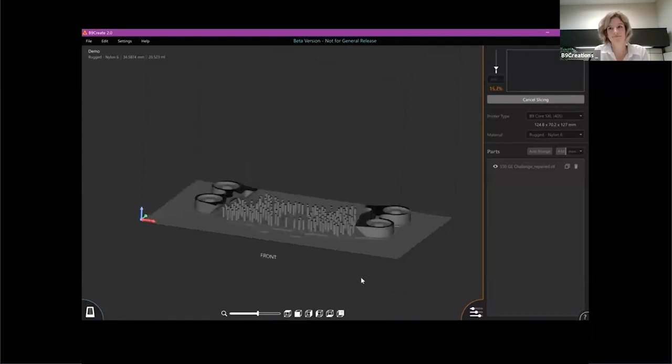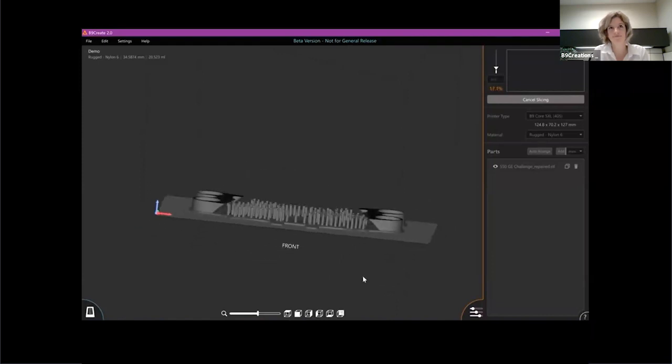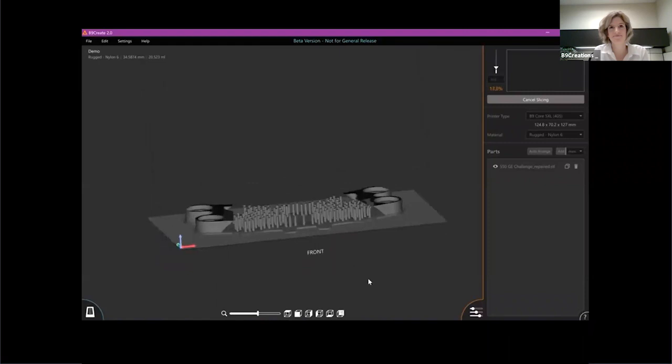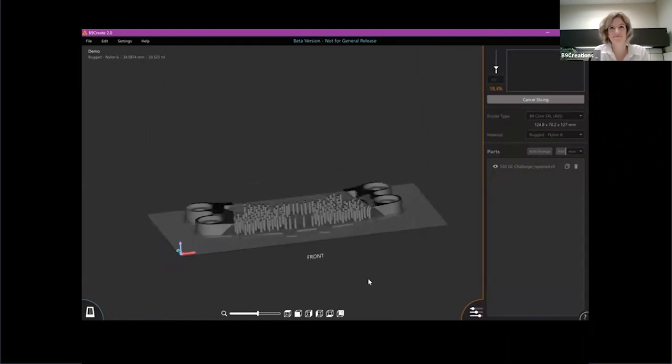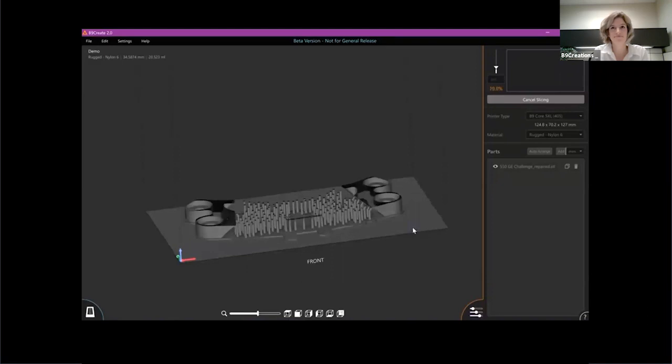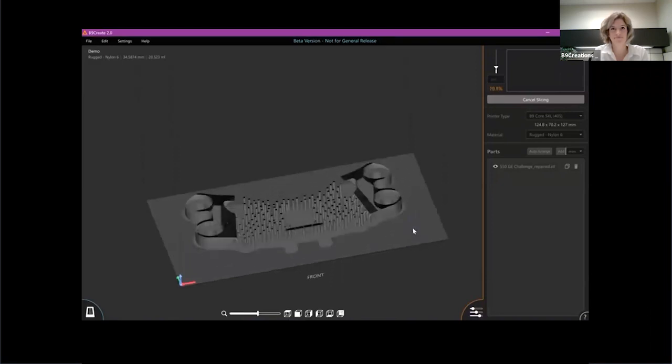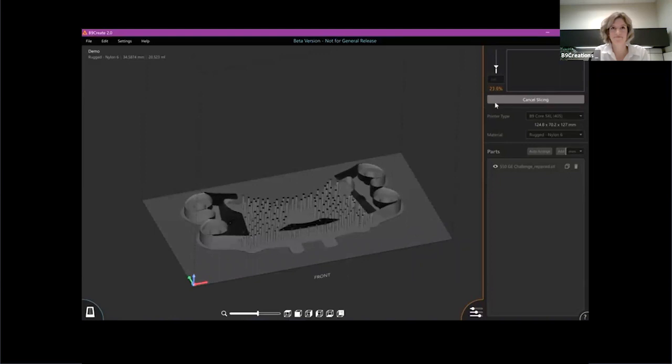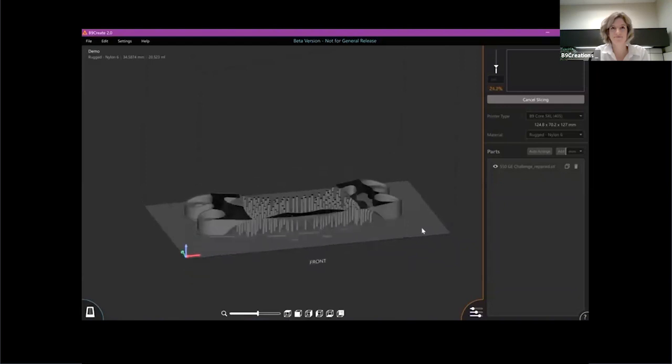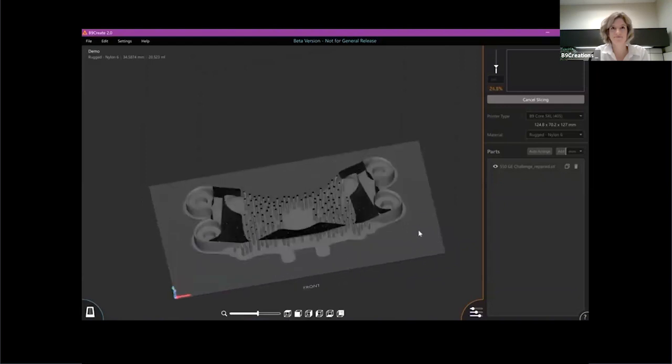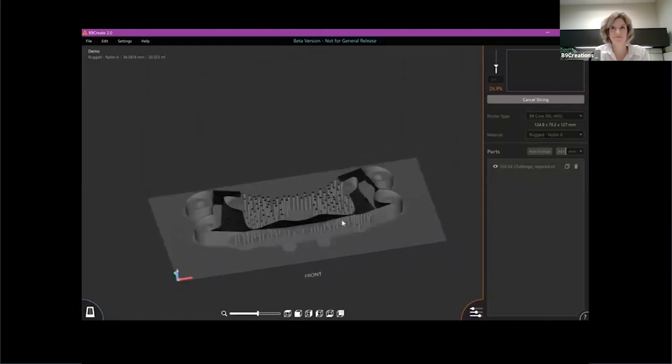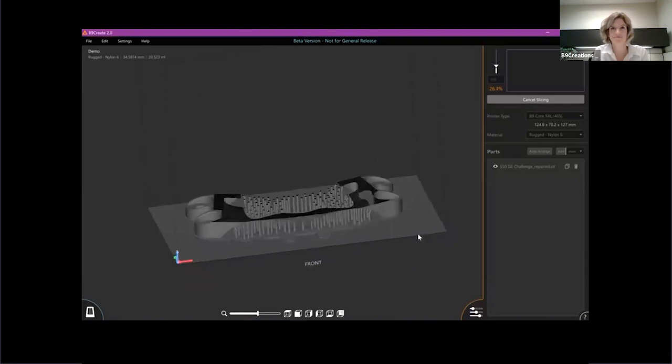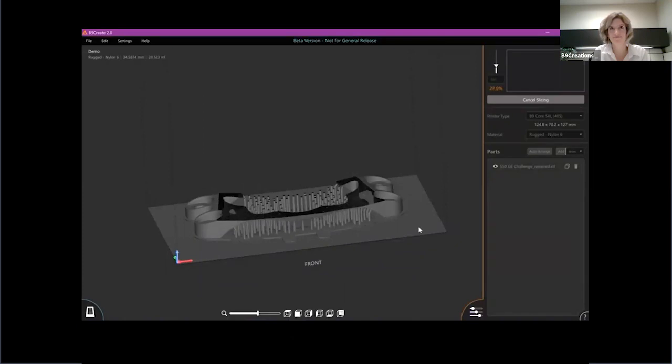So our new slicing is actually showing you layer by layer how the part is going to be built. I actually find this kind of useful as a way to visualize my part being made. You can see we're already 23% here with a part that takes up the entire build area like this and as many supports as we have here. Using our old surface finish technology, this slicing would probably take hours, somewhere in that range. And we're going to be done here in just a matter of minutes, which is pretty cool.